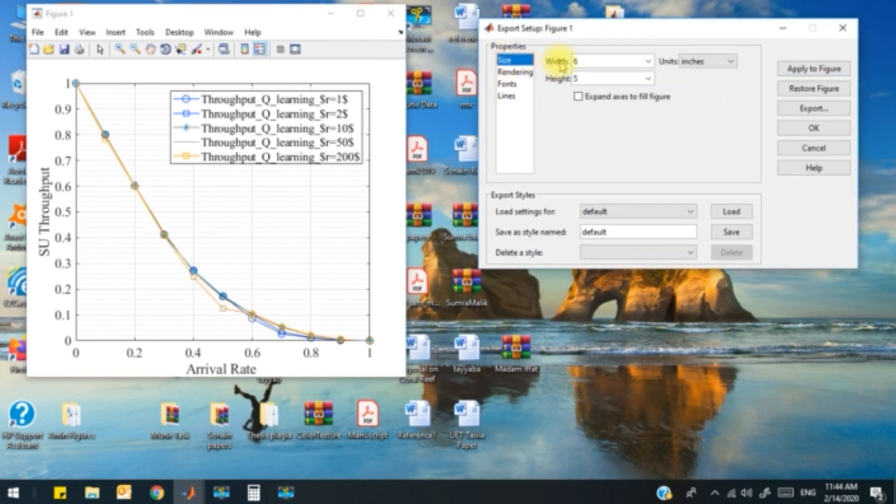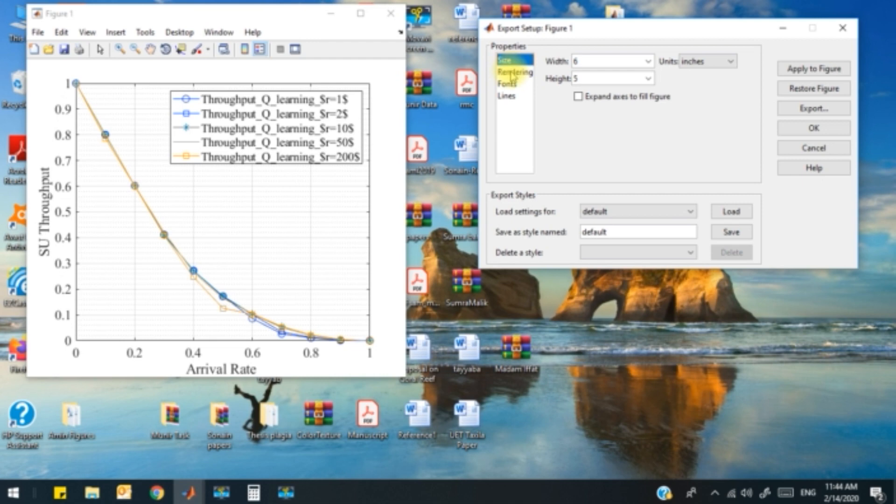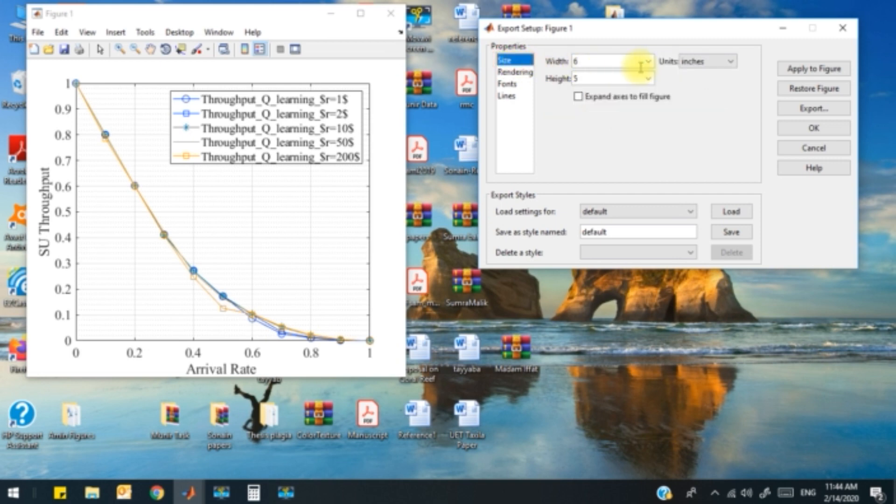So there are two options in the size: I have selected 6 and 5. 6 is for the width and 5 is for the height. And in the rendering, I have selected 150 DPI.